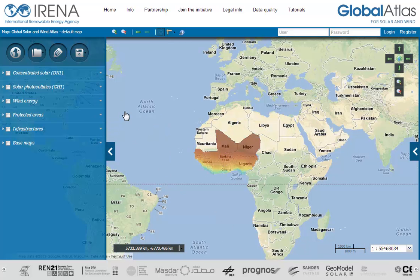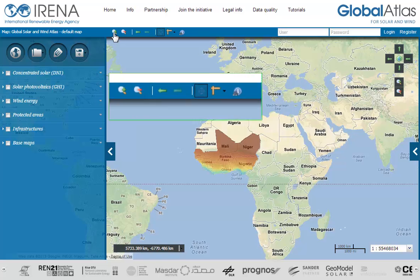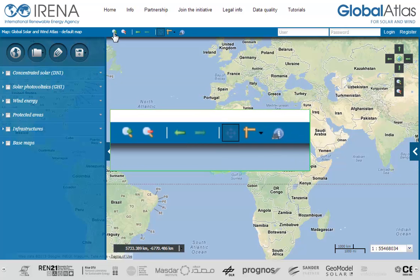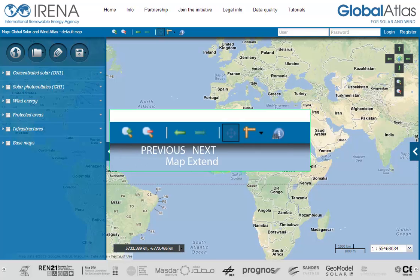Let's look into the application map control bar, which is located in the middle of the information bar. On the left we have two icons for zooming into the map and zooming out of the map. Next to the zooming icons you find two arrows. The left arrow can be used to view the previous extent of the map.